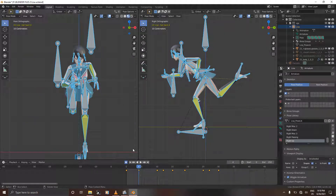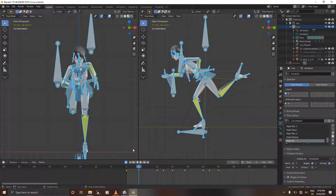Hello and welcome! In this Blender tutorial we are going to be animating the skirt and the hair as our character is running. Now that we are finished with our run cycle, we are going to animate these things in order to give the animation more life. So without further ado, let's begin.